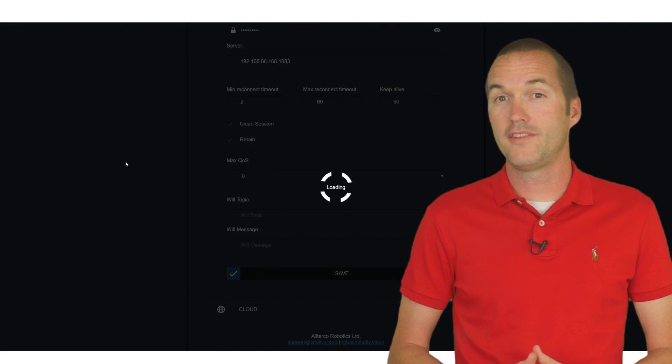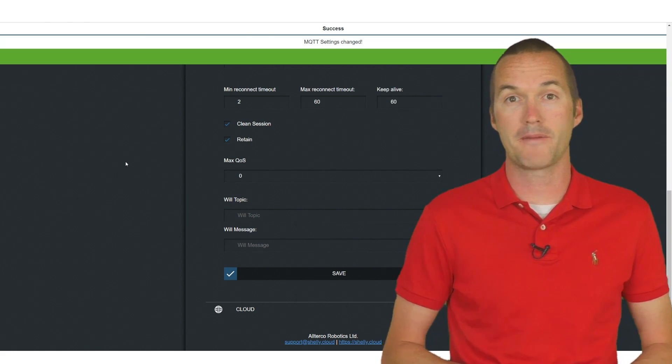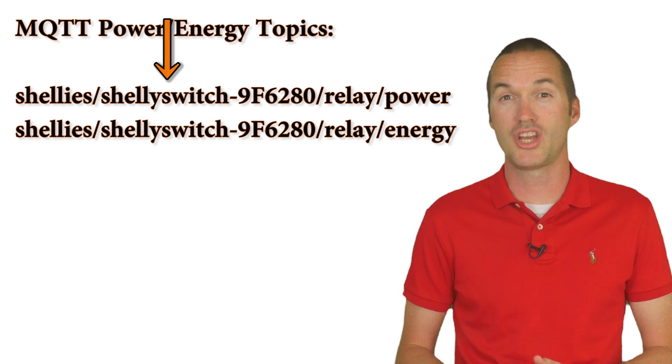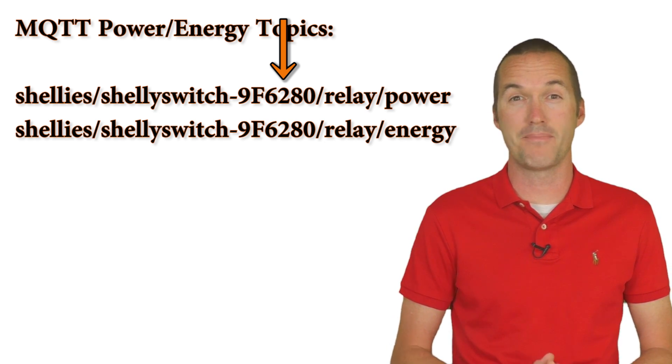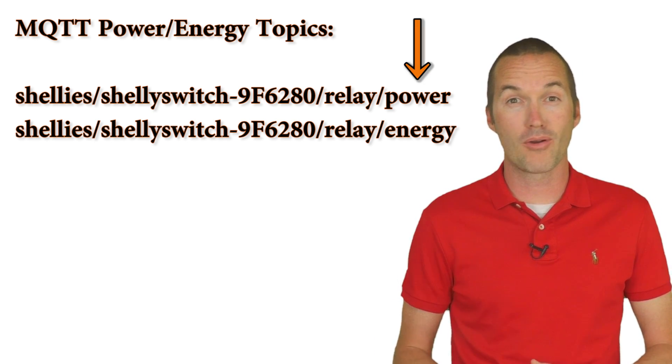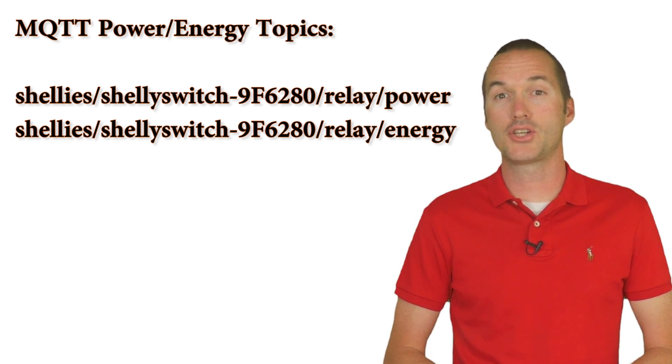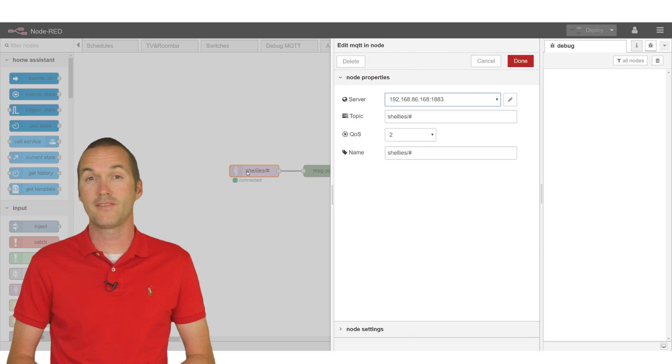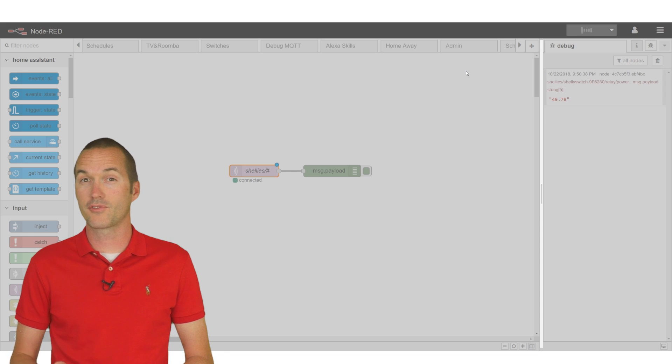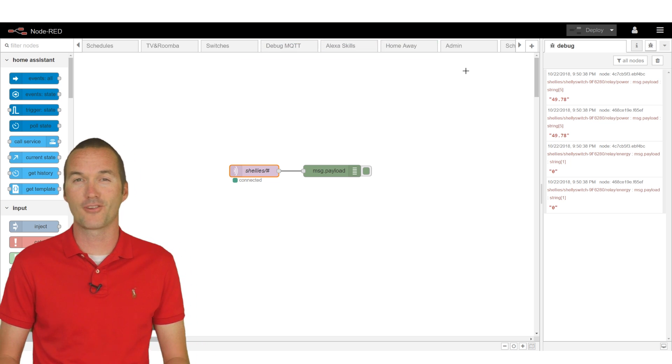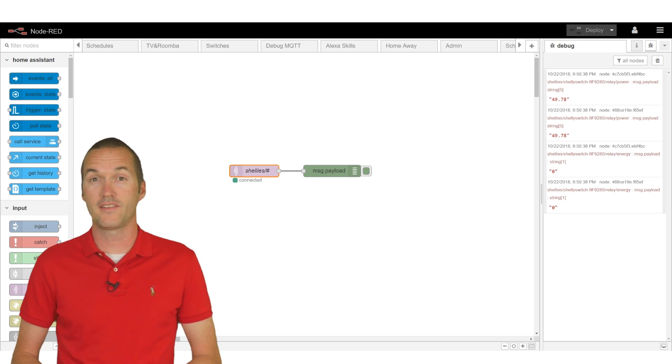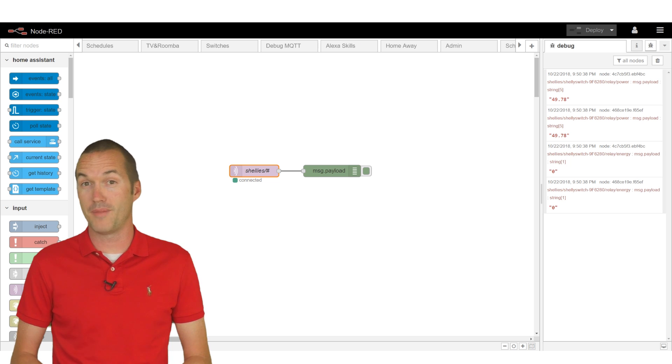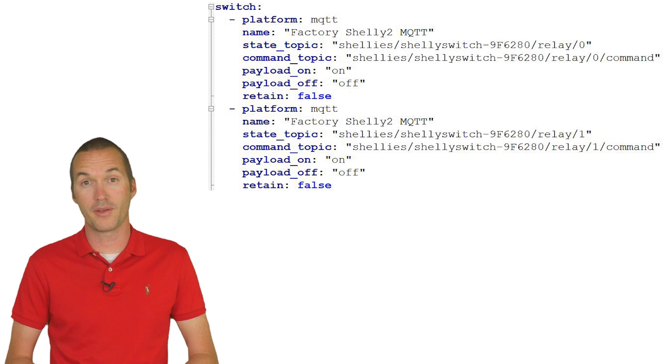At this point the Shelly 2 will start to send out information about power consumption on its specific MQTT topic. The topics are shellies/shellyswitch-[unique identifier]/relay/[power or energy]. The unique identifier turns out to be the last 6 digits of the MAC address. The easiest way to make sure that you have the correct topic is to use an MQTT client like Node-RED or MQTT lens or even the new MQTT client Hassio add-on to subscribe to the wildcard topic shellies/#. This will subscribe to every channel that starts with shellies. If you have a lot of Shellys in your house this may result in a lot of messages received.